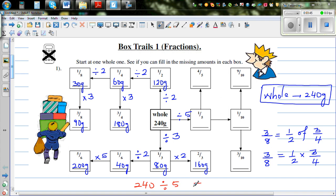If you double both numbers — times the 240 by two and also times the 5 by two — you get 480 divided by 10.